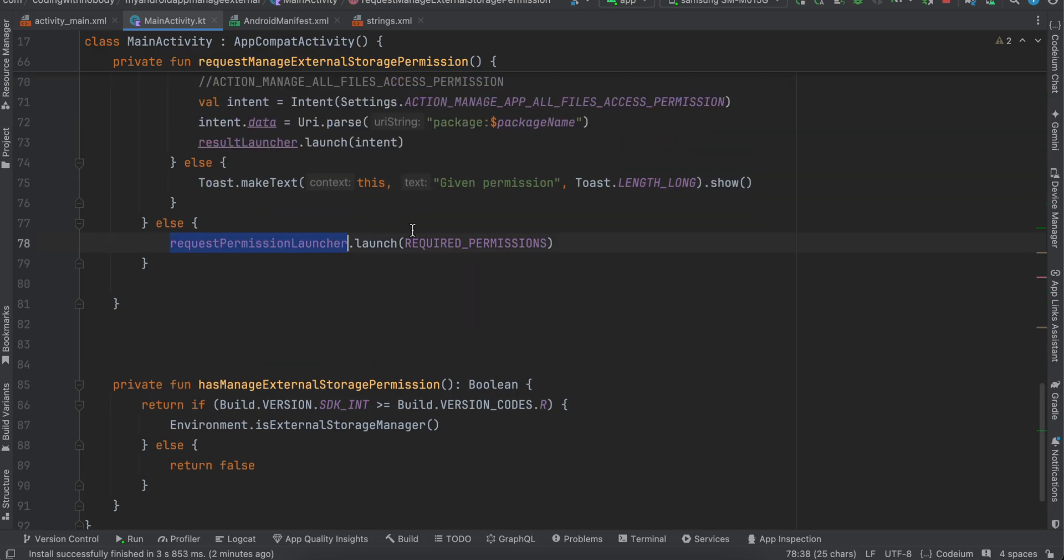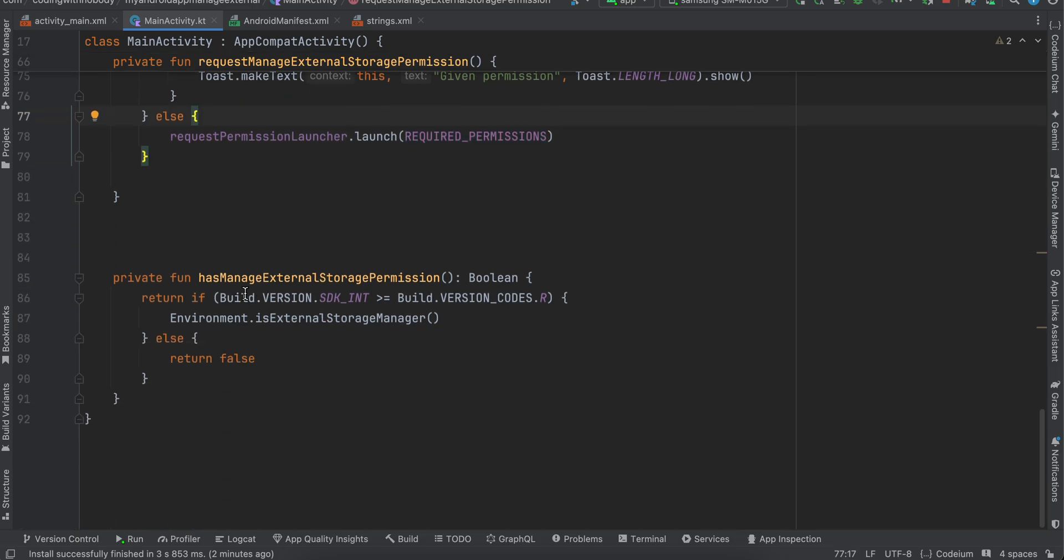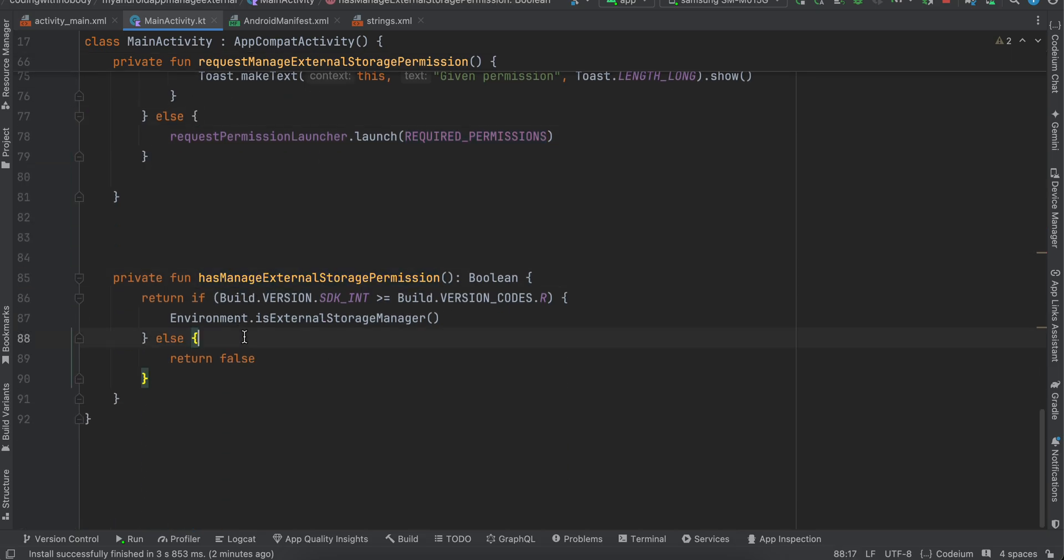And this is the helper method just to check whether we have the manage external storage permission or not. So yeah, that's it. Thank you for watching, bye.